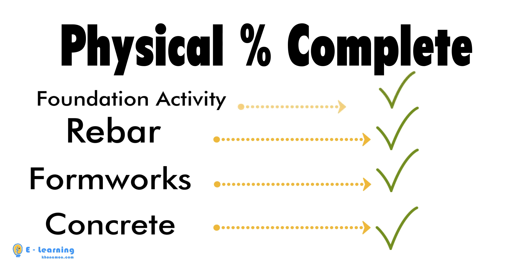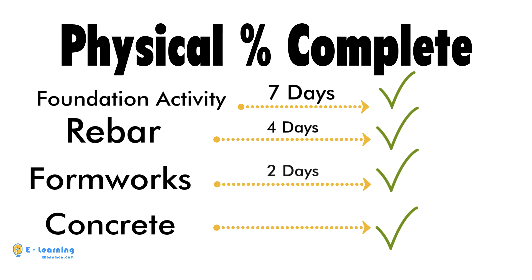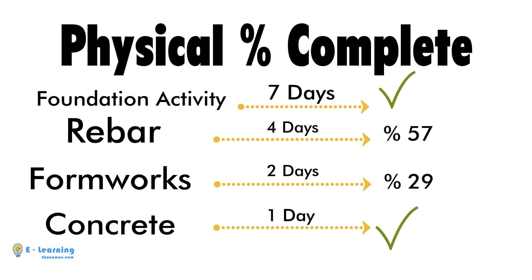The duration type of foundation activity is 7 days. I will divide the 7 days among its activity steps: 4 days for rebar, 2 days for formwork, and 1 day for concrete. So, 57% is rebar, 29% is formwork, and 14% is concrete.